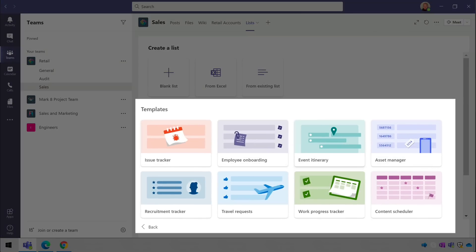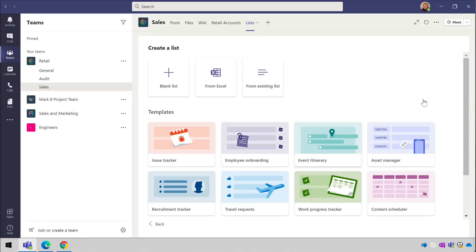We've already done a video on creating lists so I won't cover that in detail here. But if you want to watch that then just hit the link in the top right corner now, and I'll put it into the description as well.